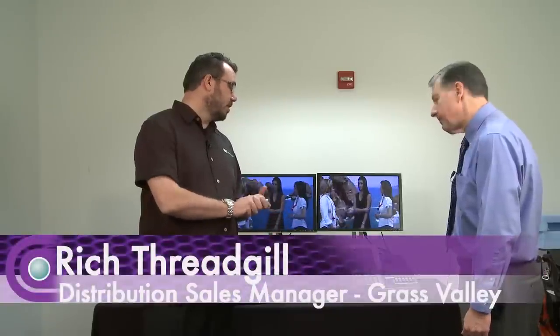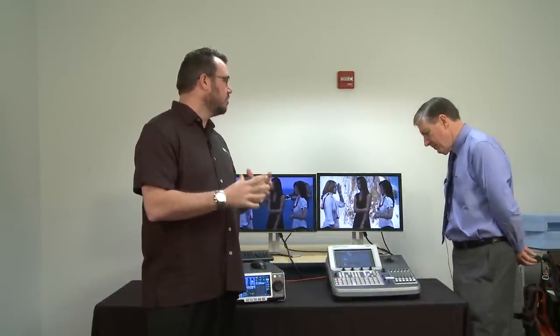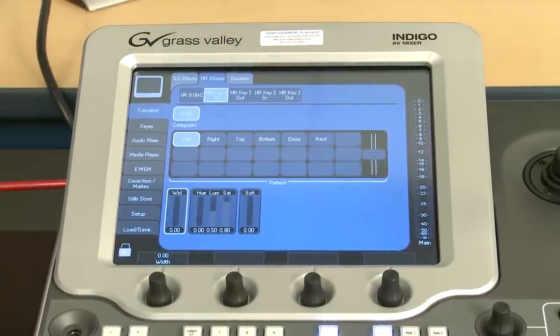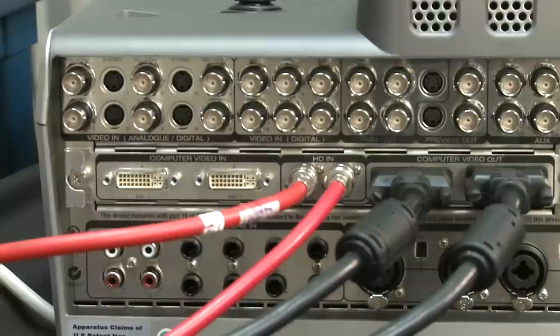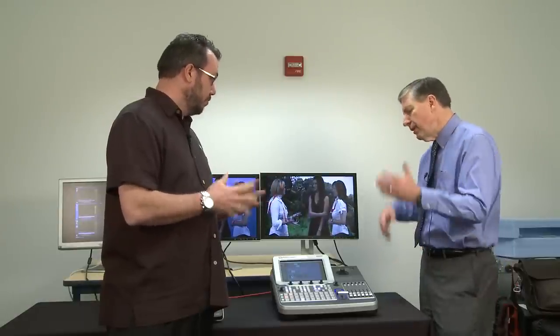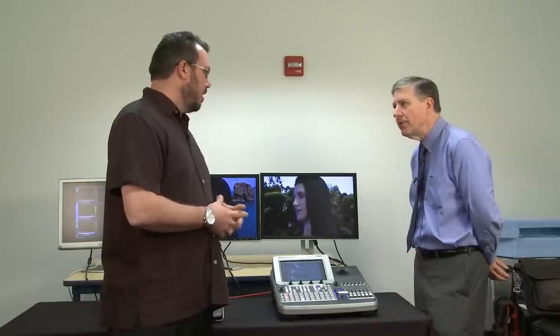The Grass Valley Indigo AV Mixer has been around for a little while, and it's really the evolution of the Grass Valley 100 switcher, but taking advantage now of scaling, multiple signal formats, and so on. What we have shown here today is the Indigo HR, which is the second of three models available. It has up to 12 standard definition video inputs that can be analog or digital, plus a pair of high definition inputs — HD-SDI or DVI — analog or digital computer inputs. This is really multi-format, mixed mode: standard def and high def living alongside each other in the same production.